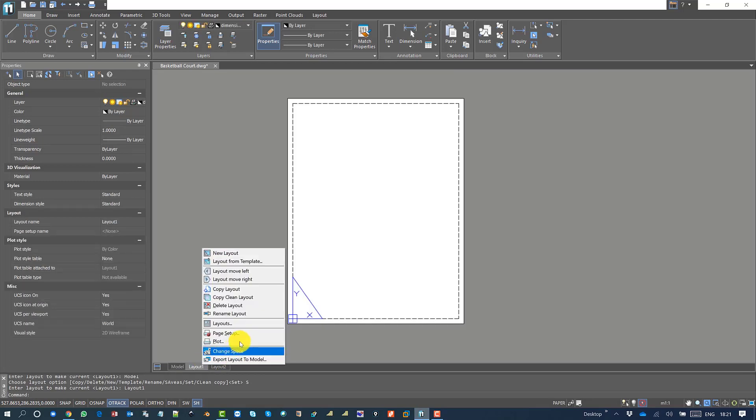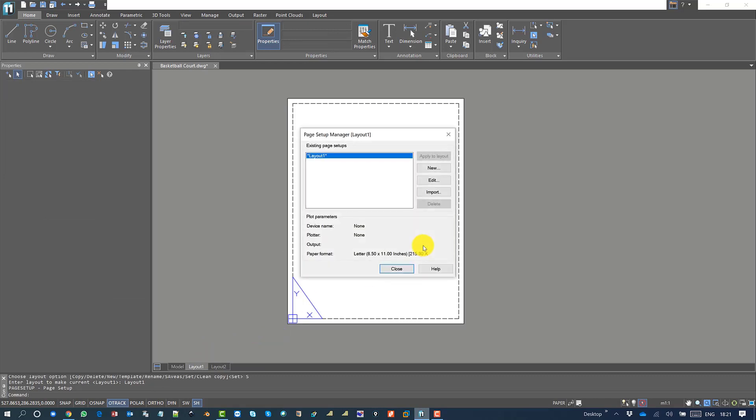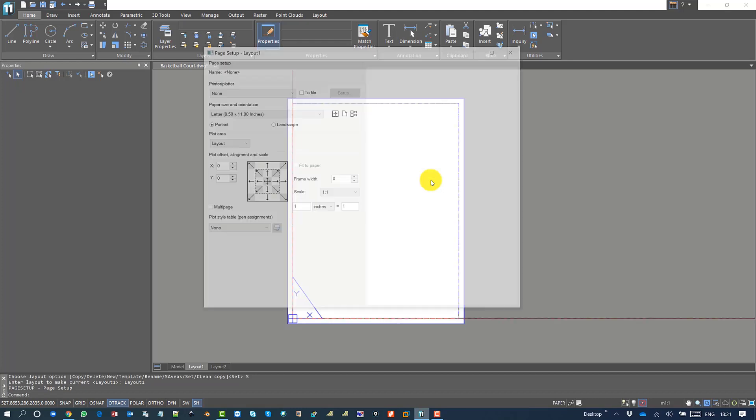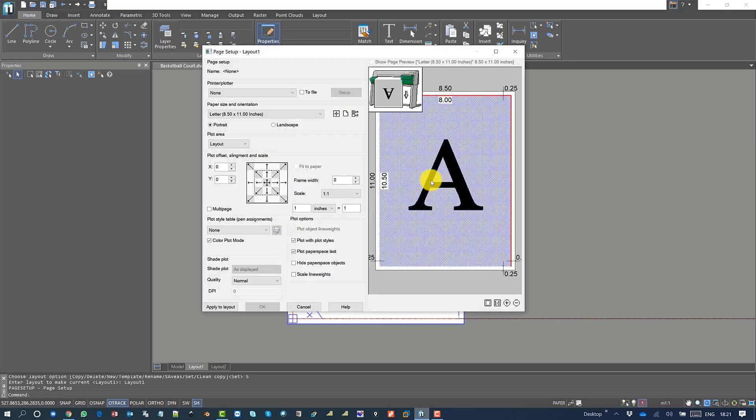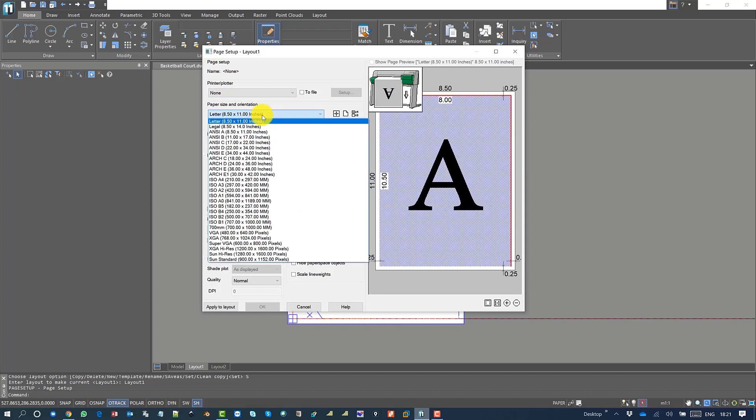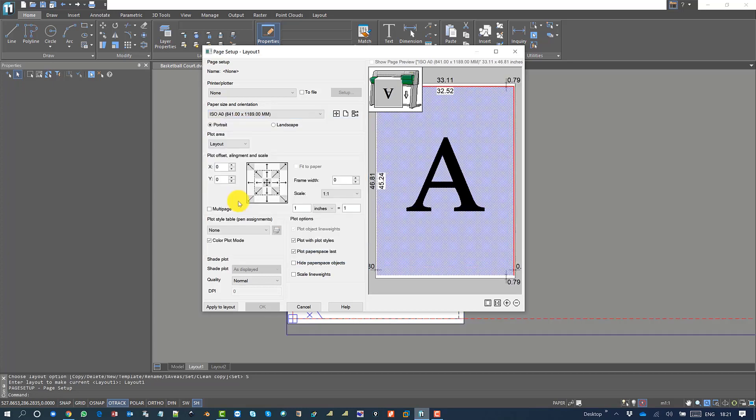Click on page setup, then click edit. I can see the paper that is used in this case. I'm going to change the paper size to ISO A0.